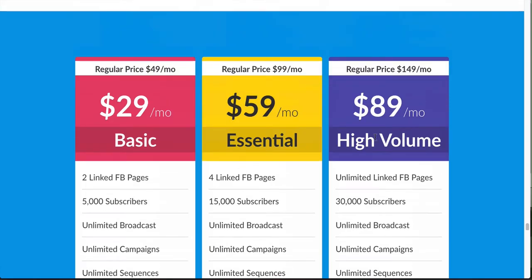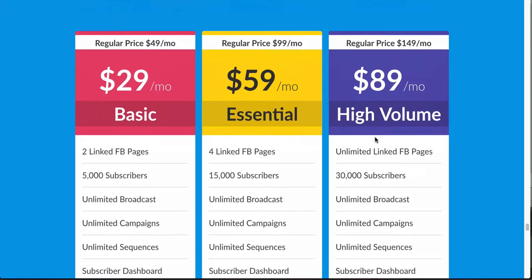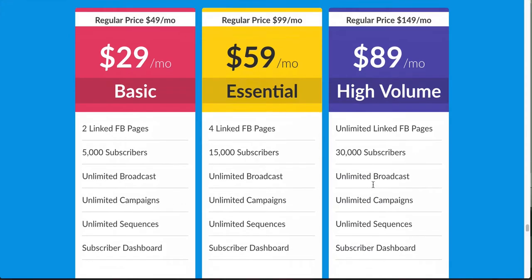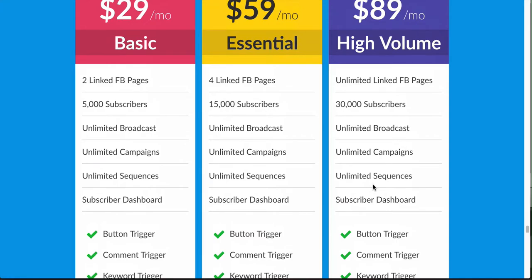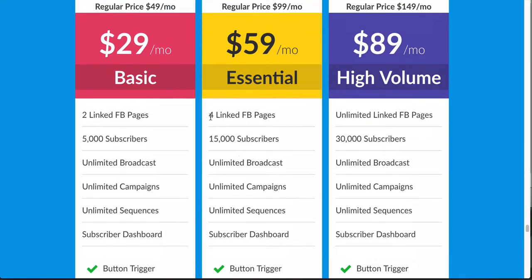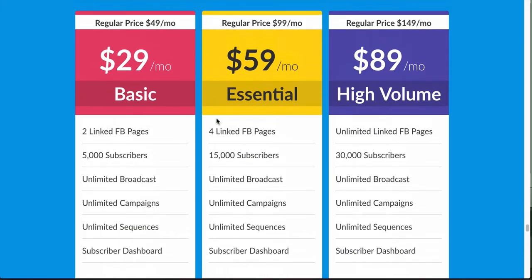The High Volume plan is $89 a month early bird — the regular price is $149 a month. With that you get unlimited linked Facebook pages, 30,000 subscribers, and unlimited everything else. The main differences across all plans are the subscriber count and how many pages you can link. Keep in mind the four linked Facebook pages share the 15,000 subscriber count, so if you have one page with 10,000 subscribers and another with 5,000, you may need to move up to High Volume.